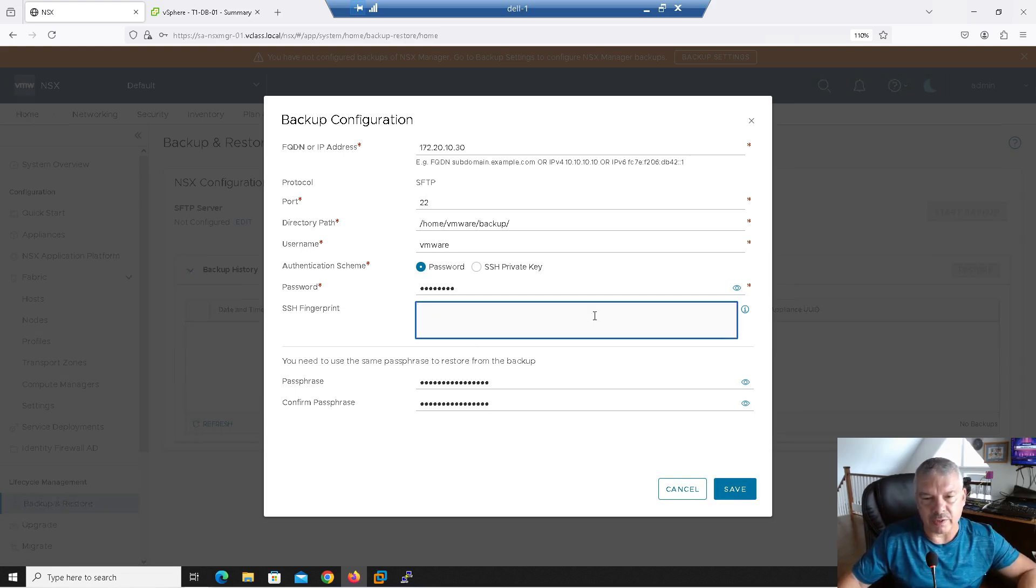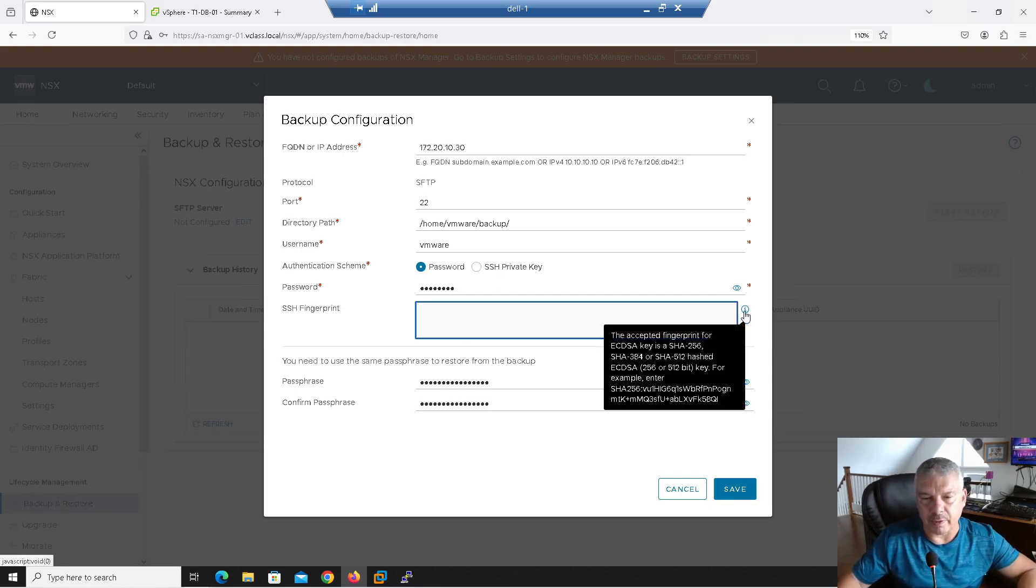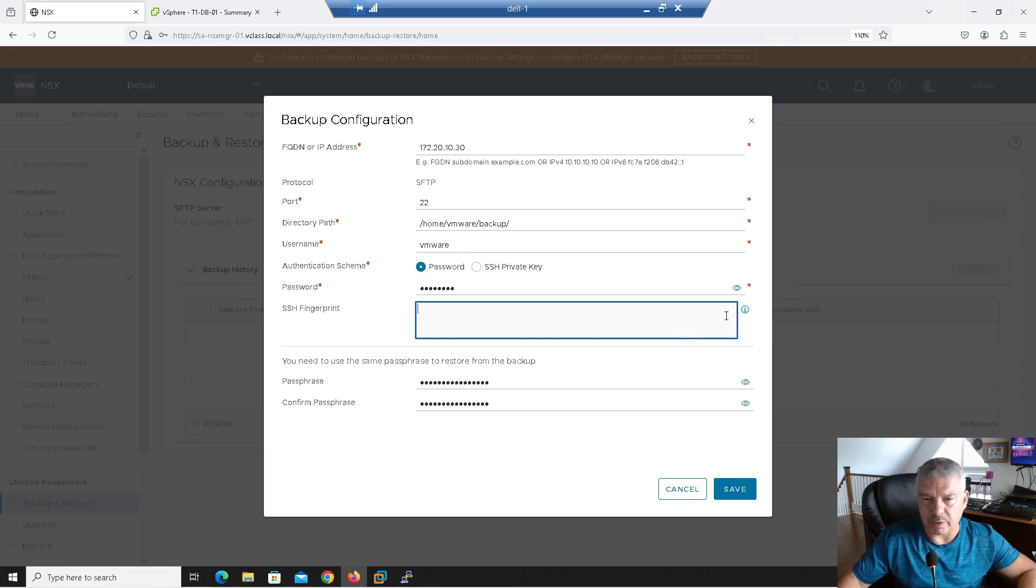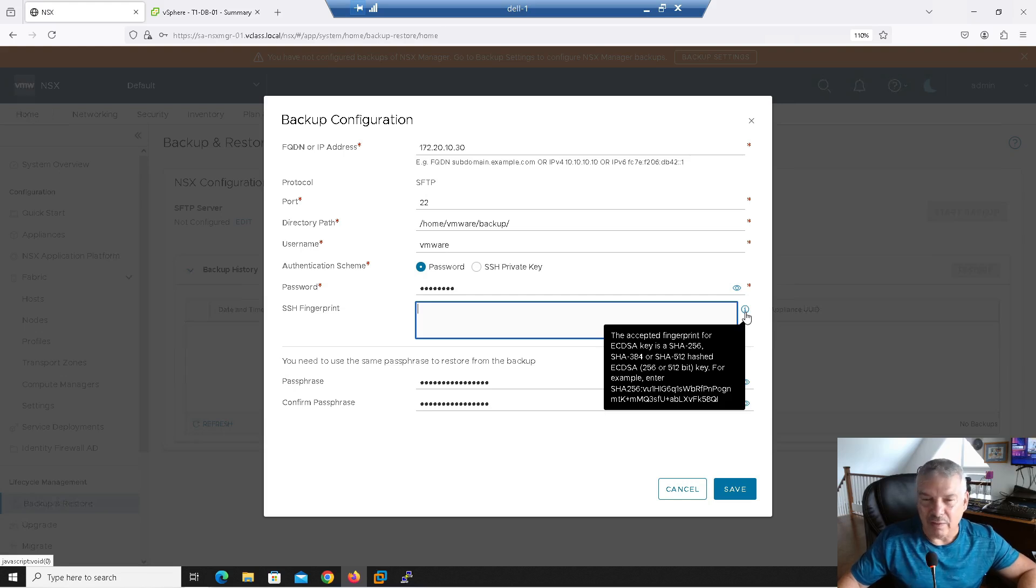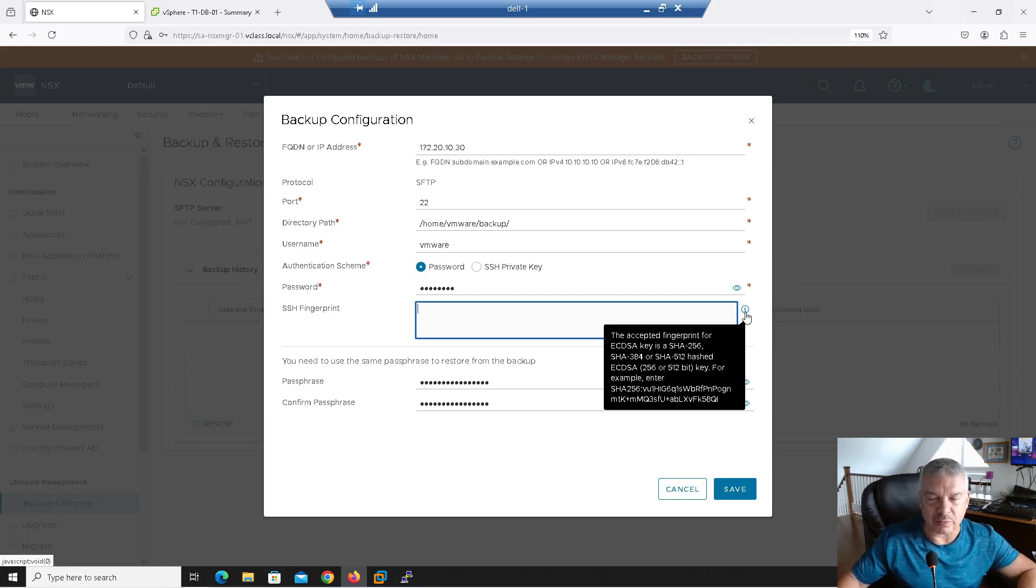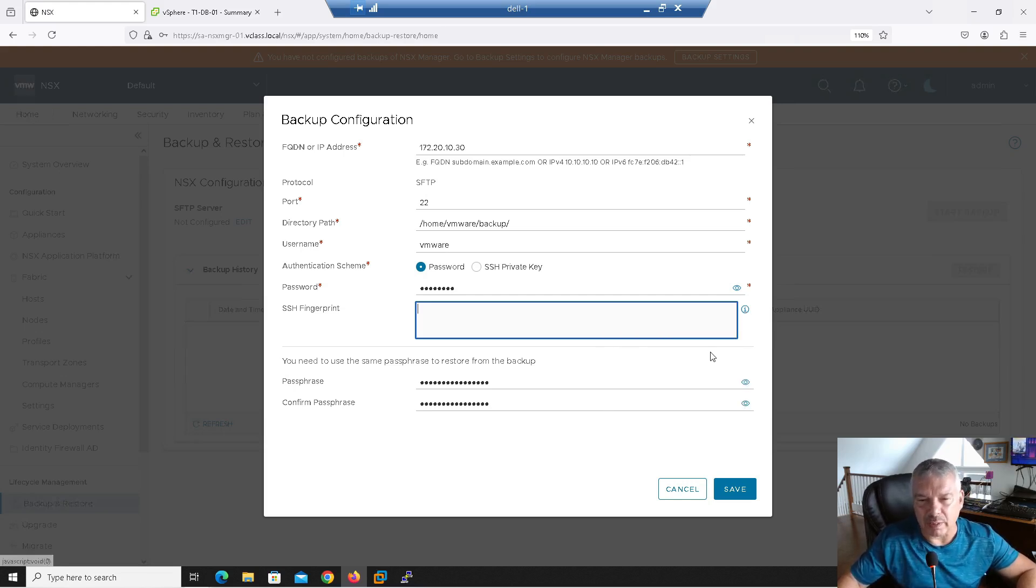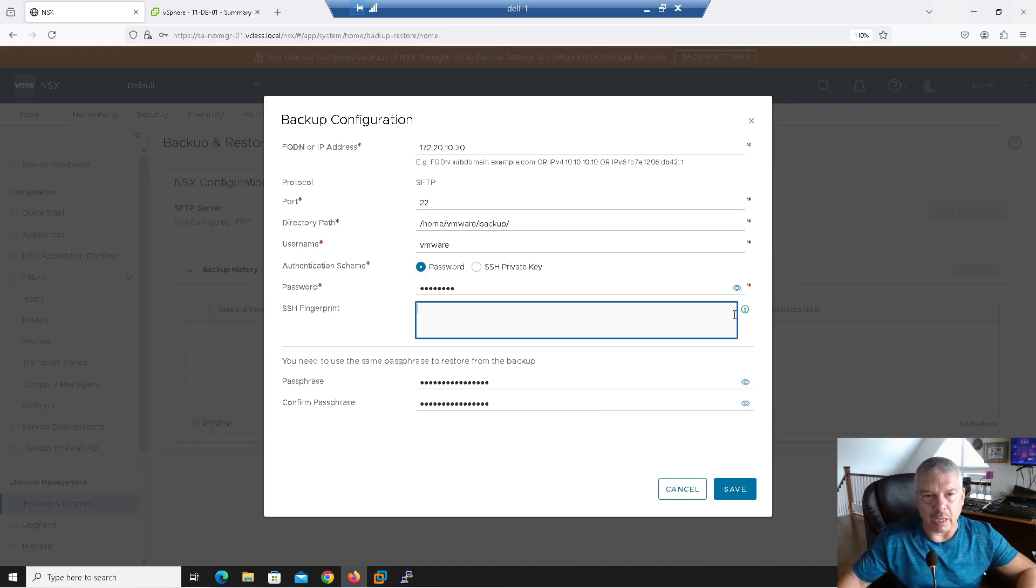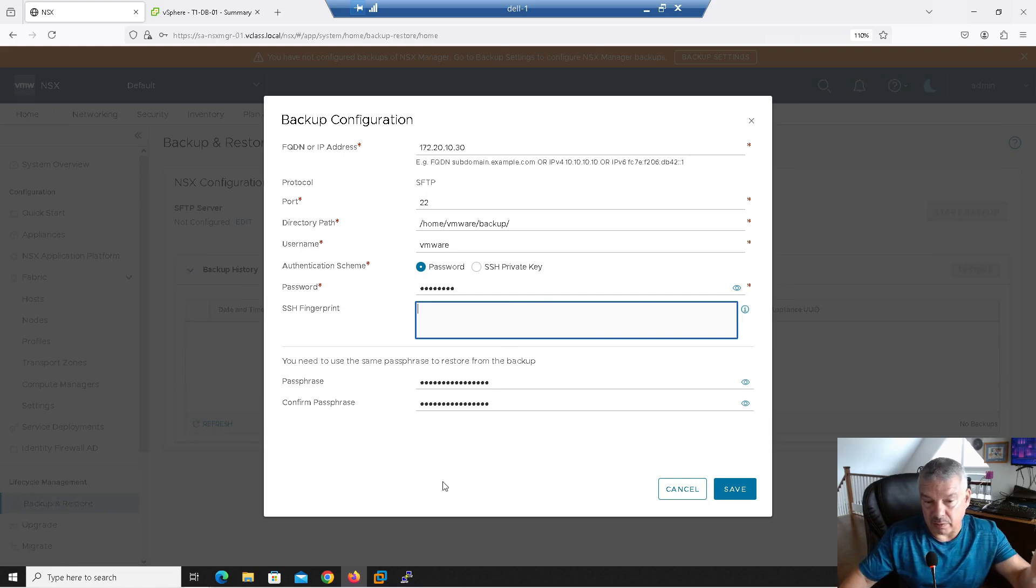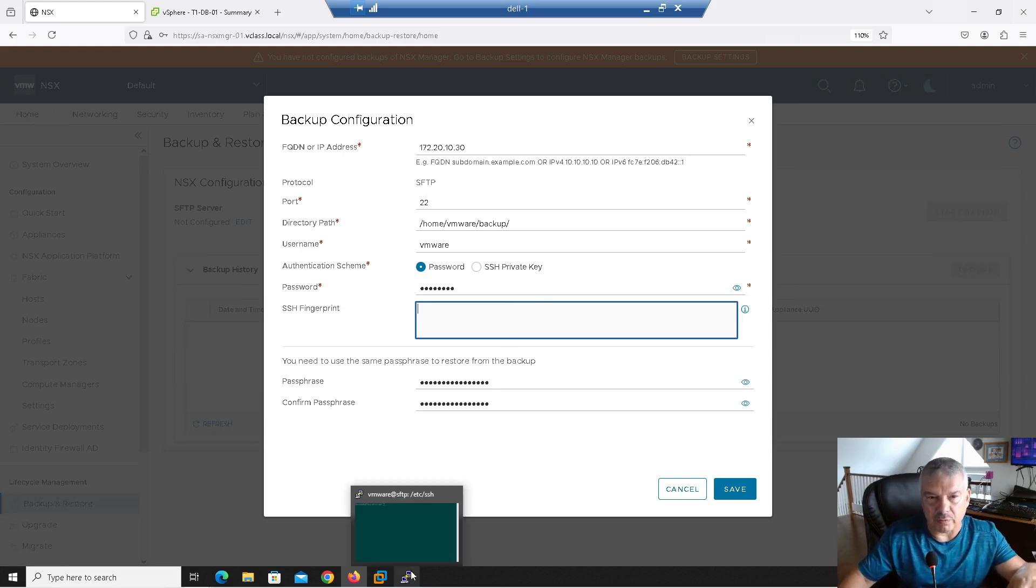Under SSH fingerprint here, notice I just click on the little information button here. It says the accepted fingerprint for ECDSA key is SHA-256. It talks a little bit about it and gives you an example right there saying SHA-256 colon then the key.